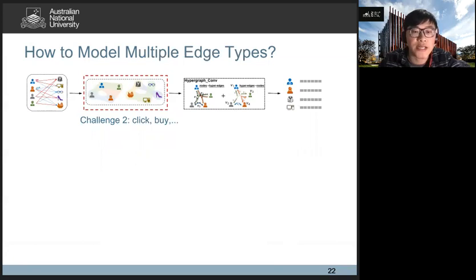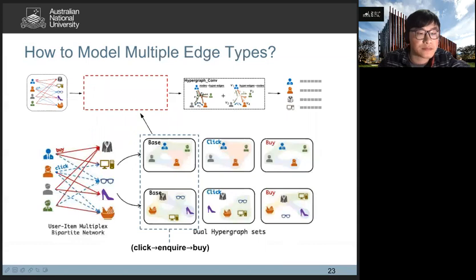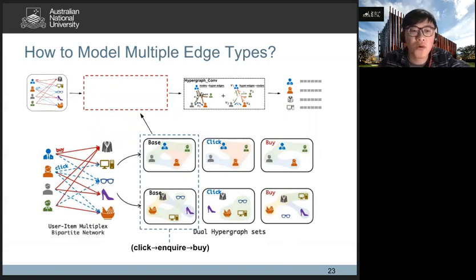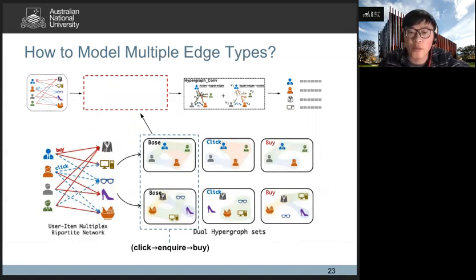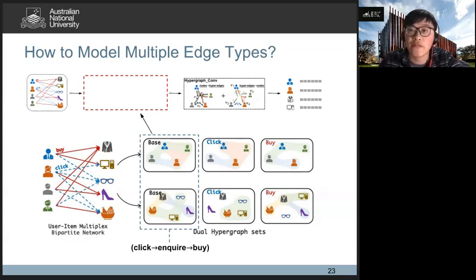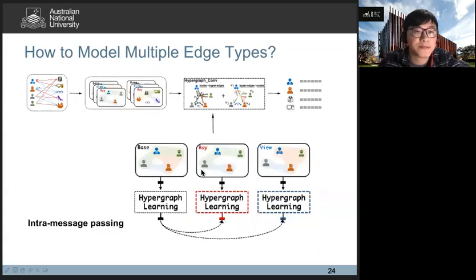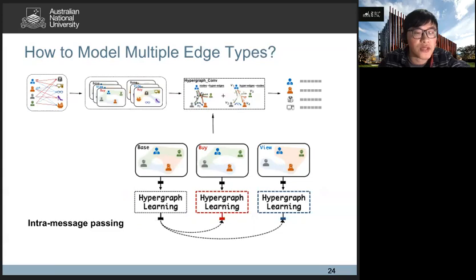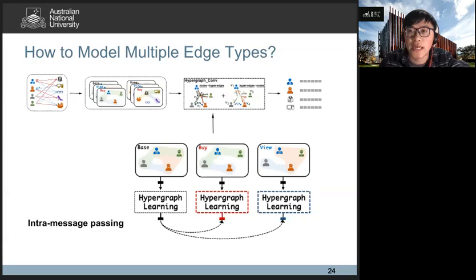However, we still need to address the challenge of modeling multiple edge types. To do so, we first construct several hypergraph sets according to different edge types. We also construct a base hypergraph that does not consider edge-type information, and this base hypergraph can capture information across different edge types, because users' buy behavior is usually associated with their prior click or inquiry actions. We then propose an intra-message passing strategy to transfer information from the base hypergraph to each edge-type-specific hypergraph. Since constructing the base hypergraph ignores edge-type information, it can model relationships across different edge types, and passing information from the base hypergraph to other edge-type-specific hypergraphs helps capture the characteristics of multiple edge types.